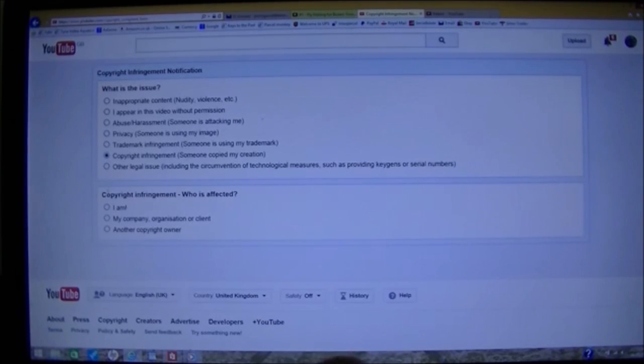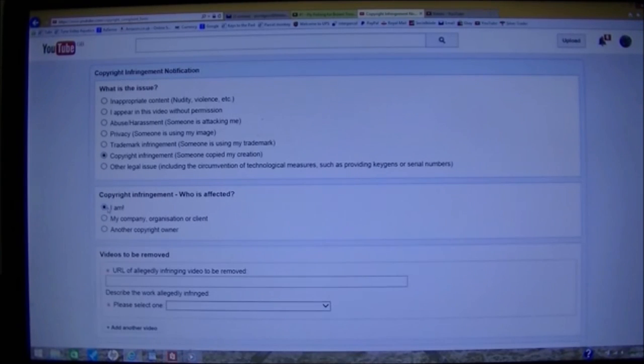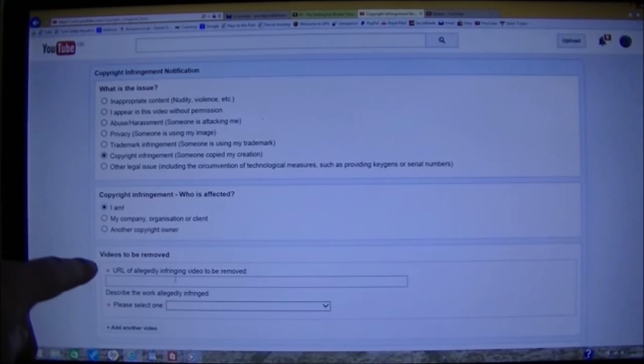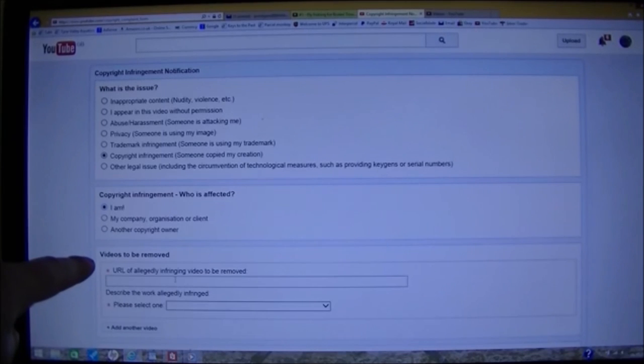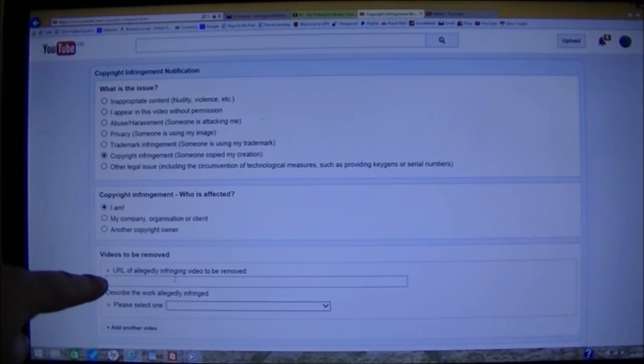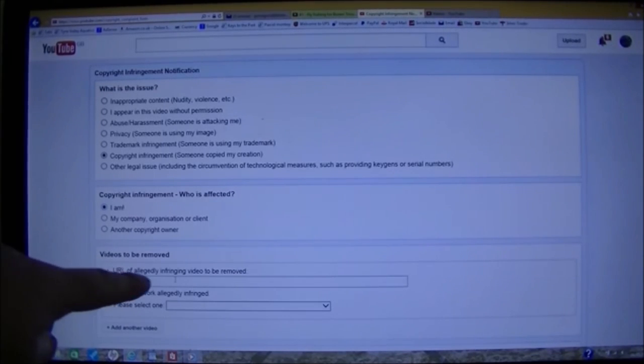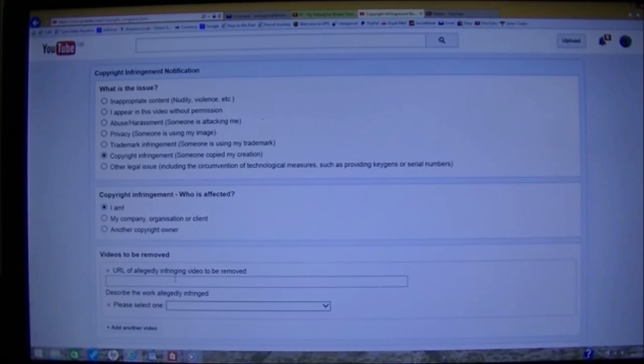Click that. Who is affected? I am. And in the next section, videos to be removed. That's the address of the allegedly infringing video to be removed.